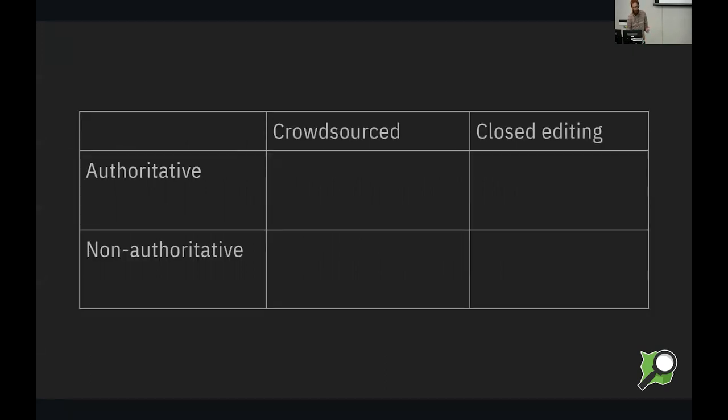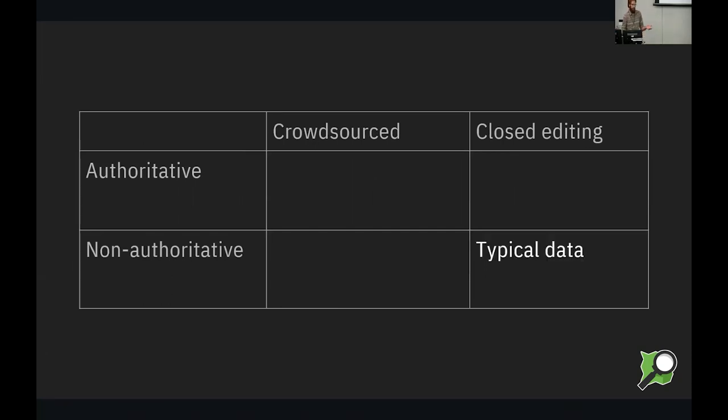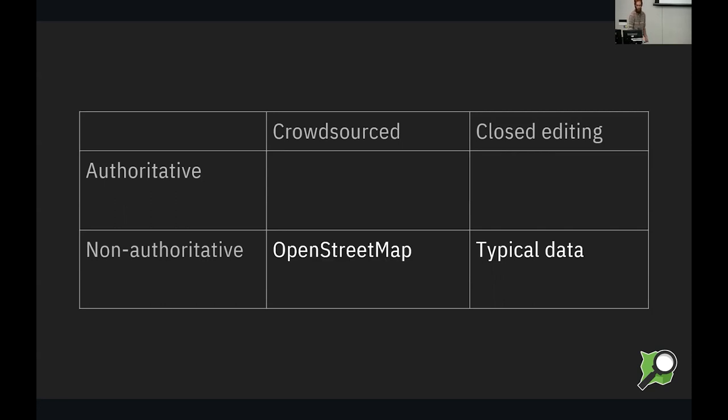So, put more simply, here's a chart. Most data is not authoritative and it's just created by whomever. And it's hard to contribute to, or impossible to contribute to, if you're just the general public. OpenStreetMap, of course, is crowdsourced, but the government wouldn't consider it authoritative. Although some countries might. So there's always exceptions to all my statements.